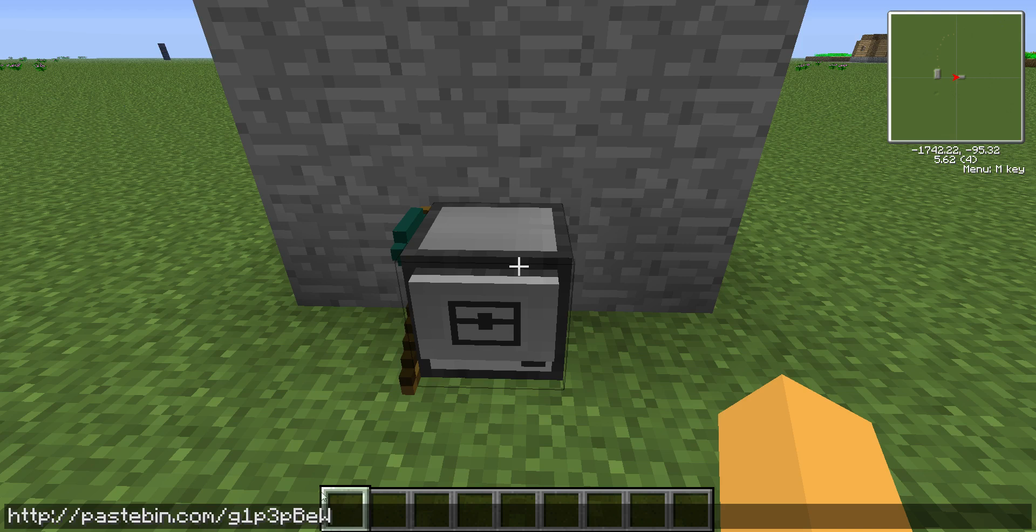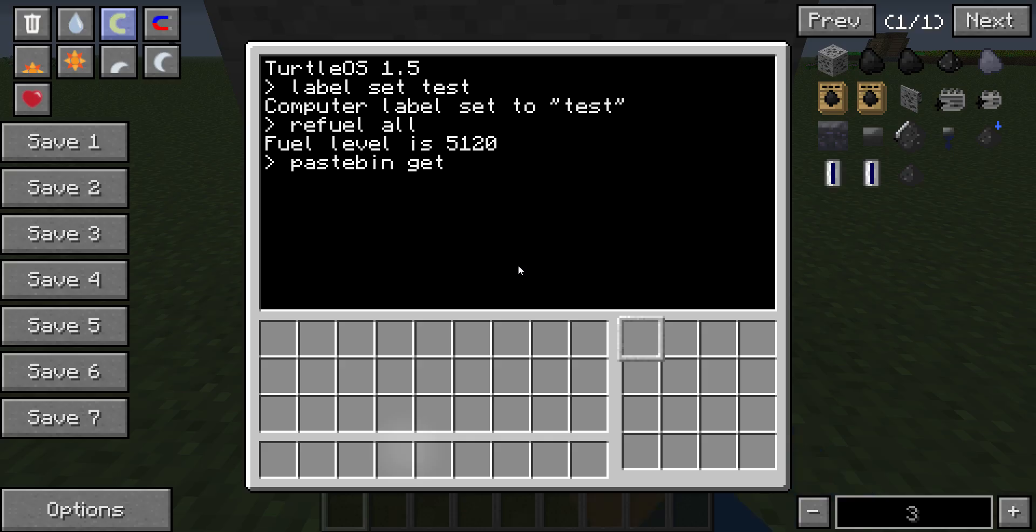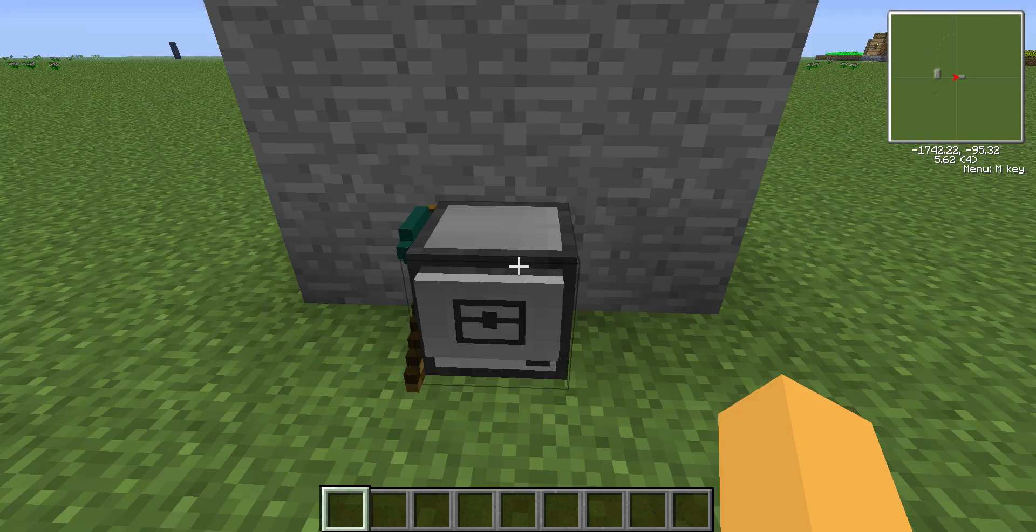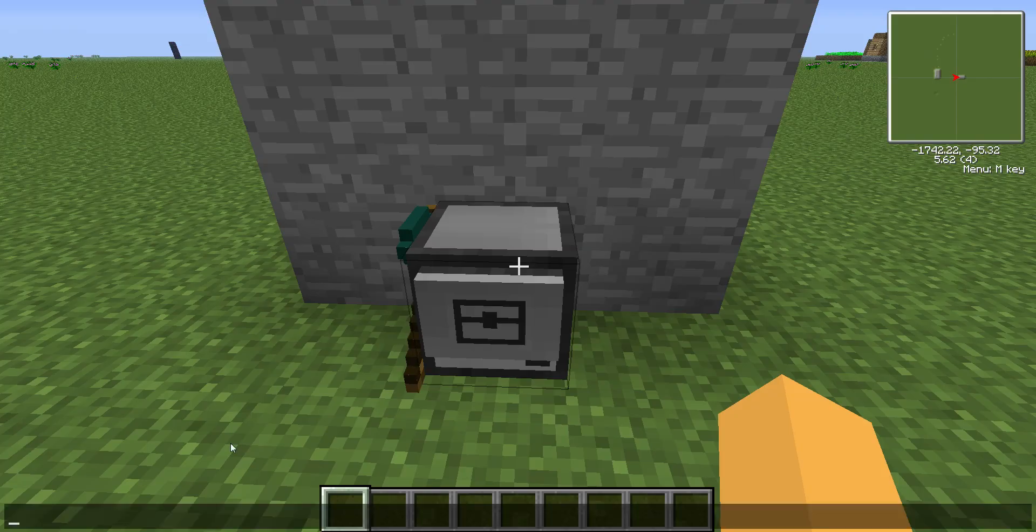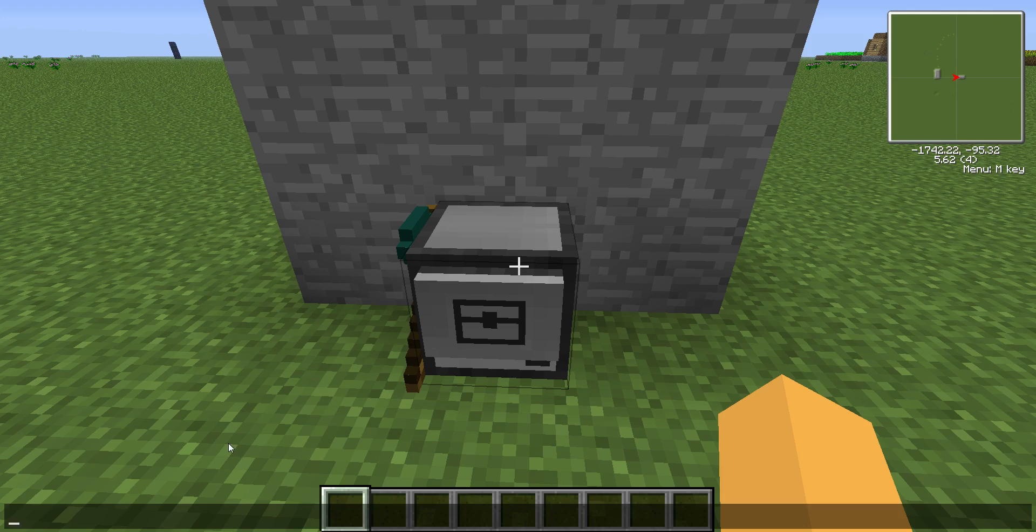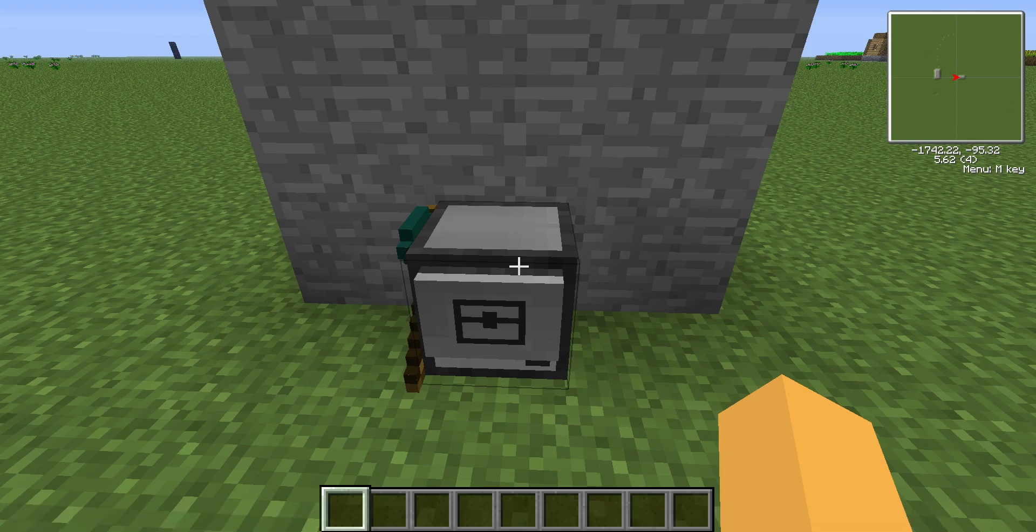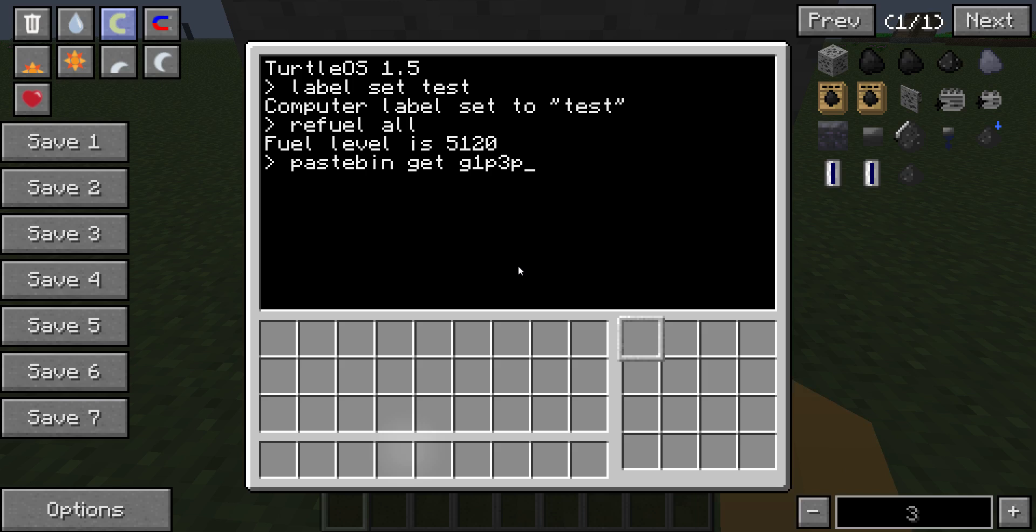Pastebin will be linked in the description as well. So, G1P3P BEW, capital BEW, space, and let's just call it test as well.